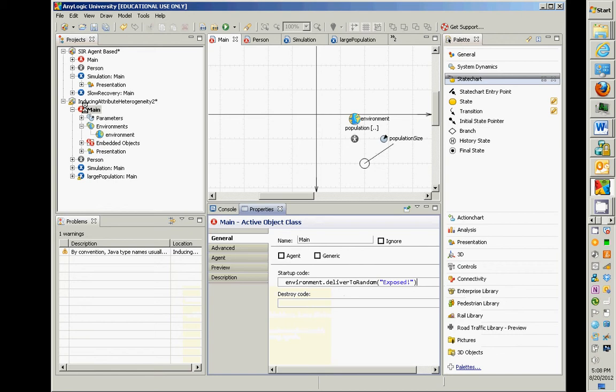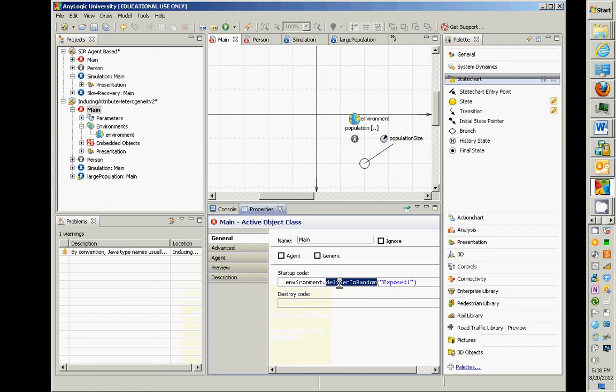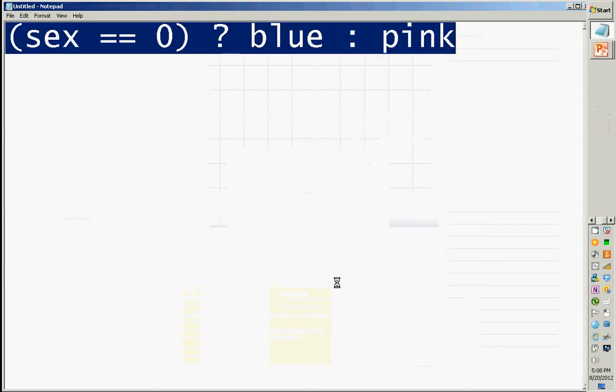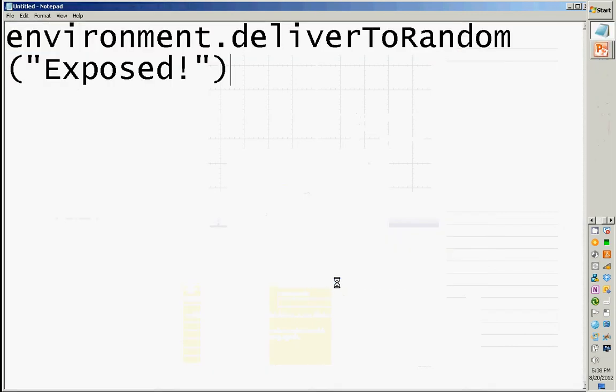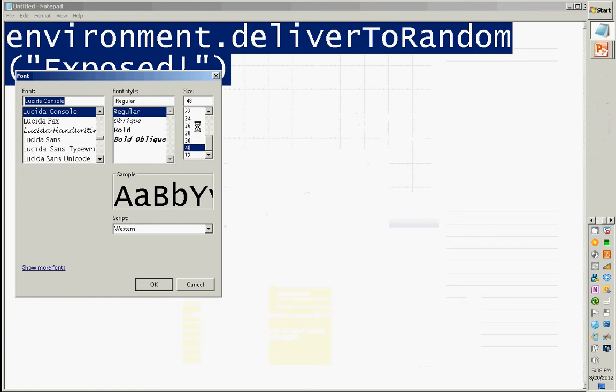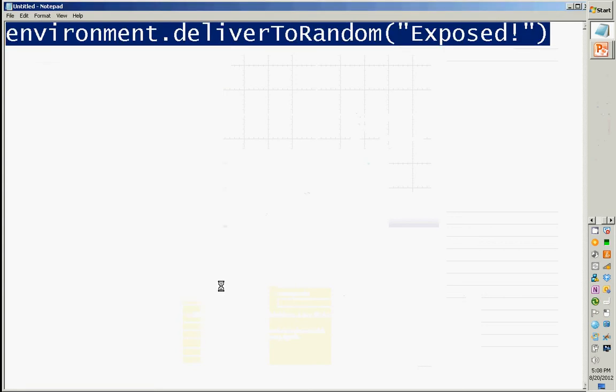Okay, that's in startup code. So I clicked on Maine, and in Maine, I went to general startup code, and I did environment.deliverToRandom exposed. Let me go copy that into my, that's what it looks like, except it's on one line. Okay, so let's tone it down a bit. There.